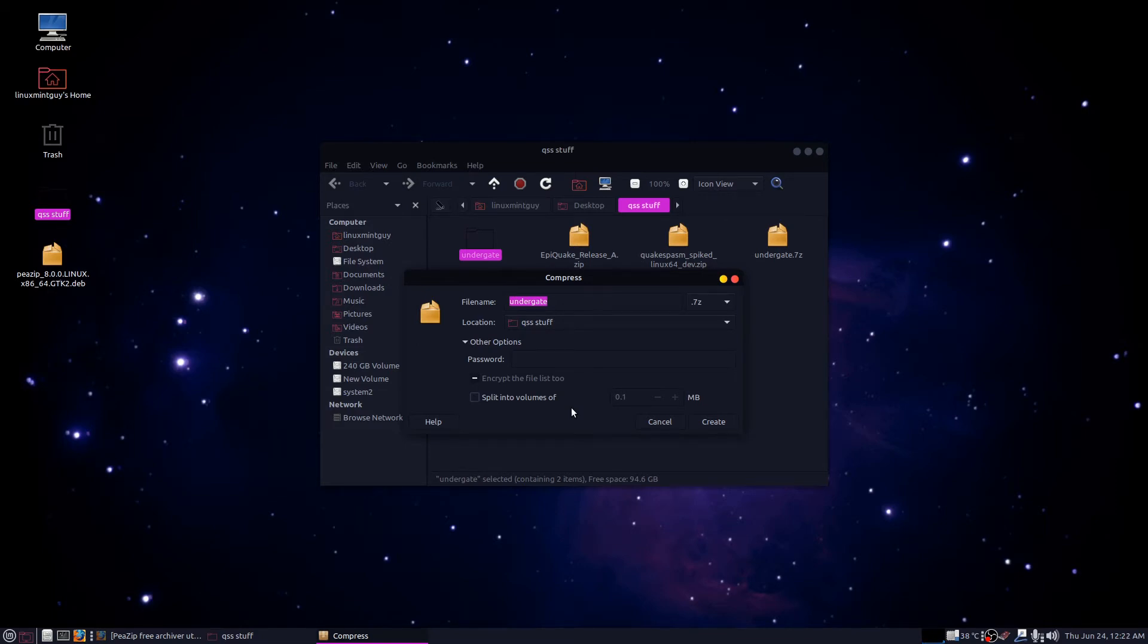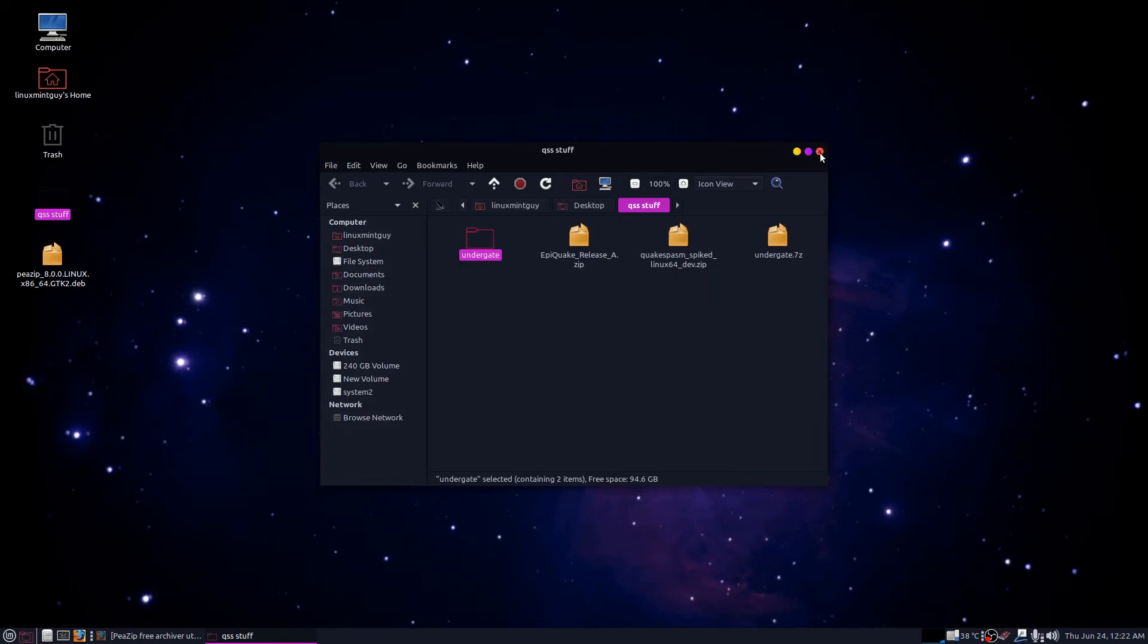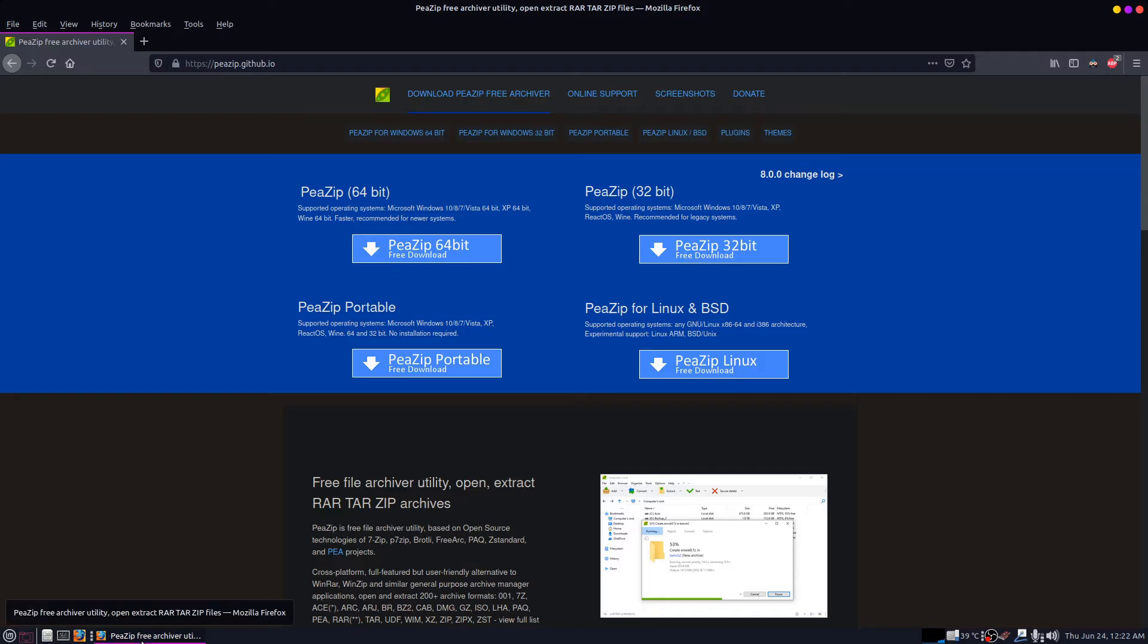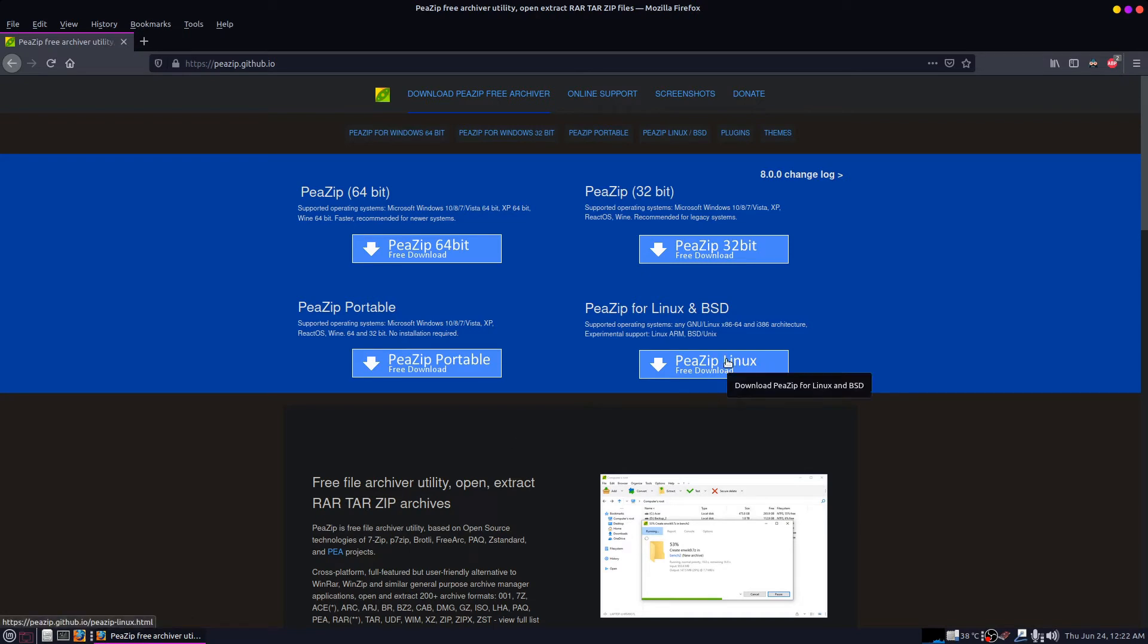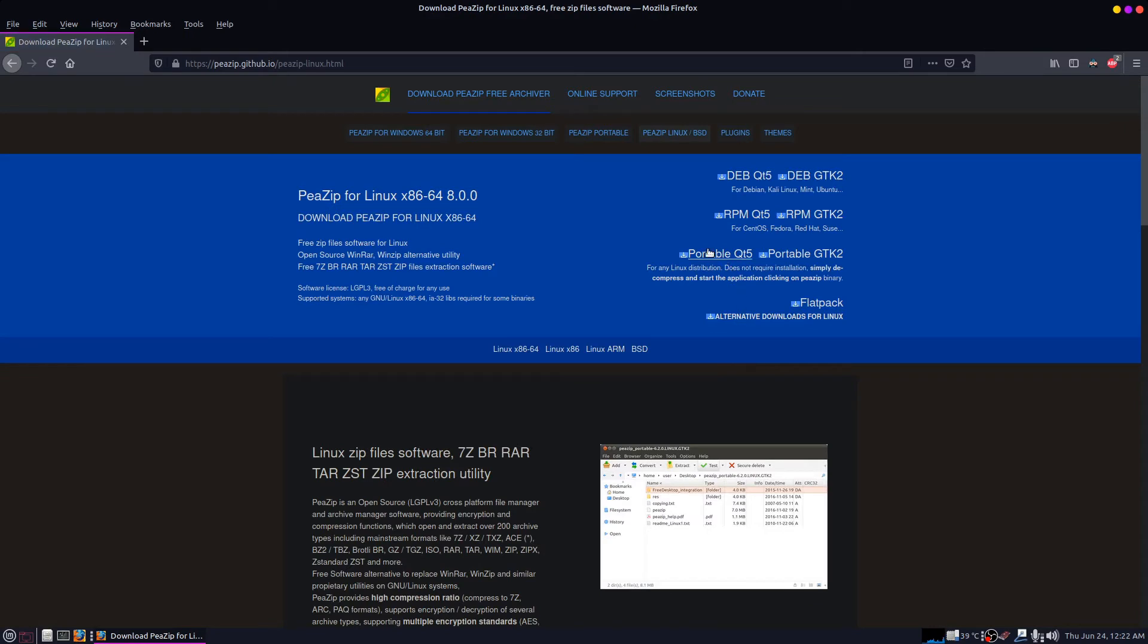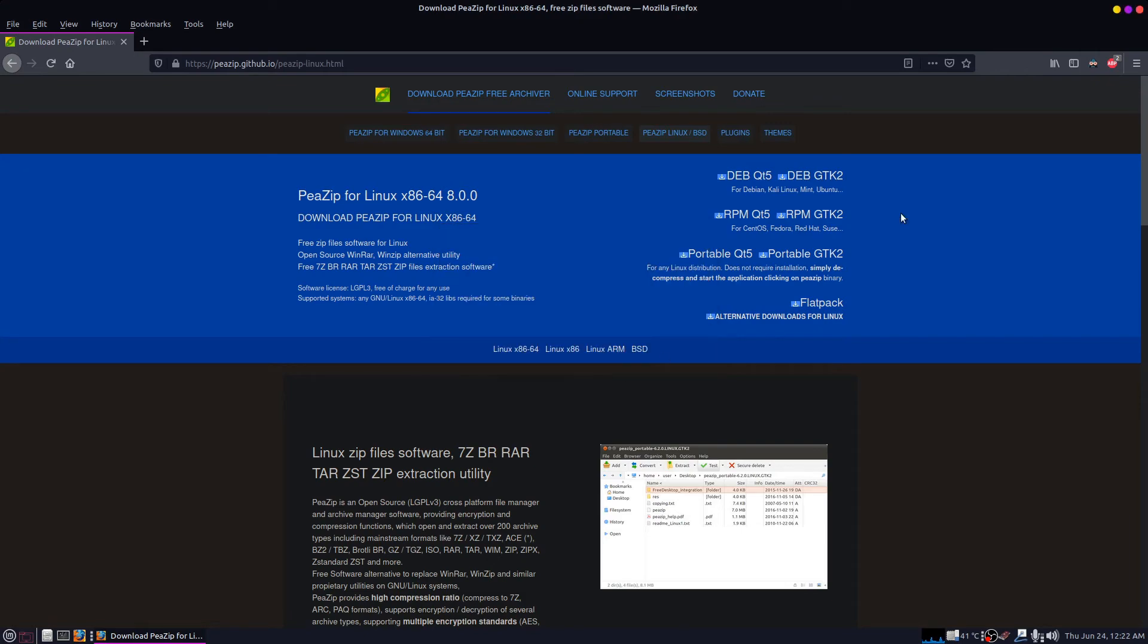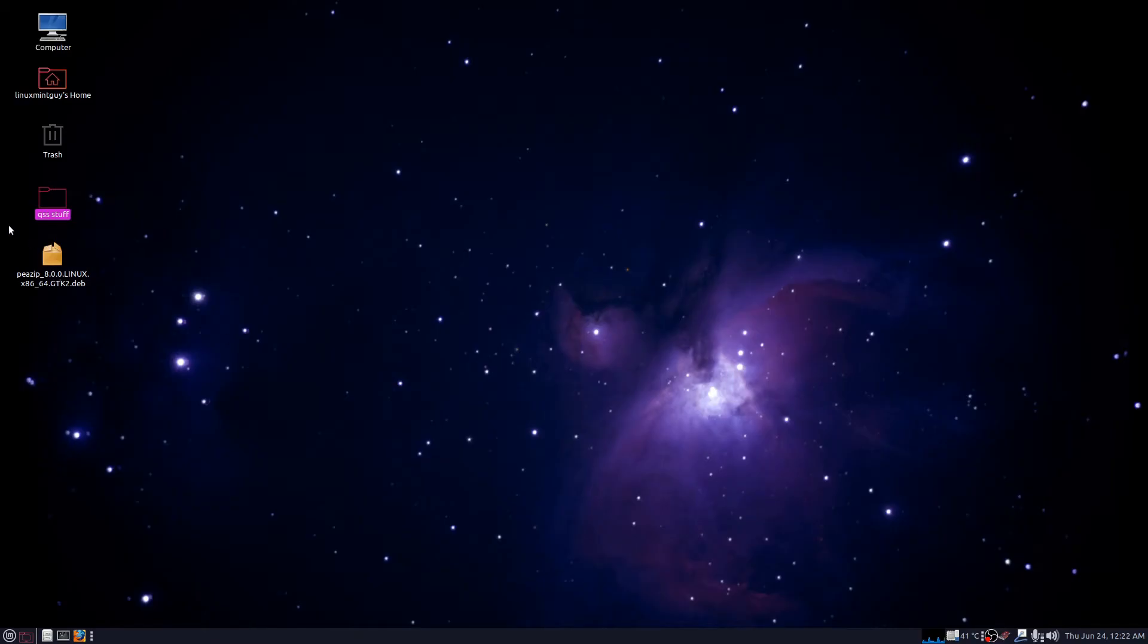I got sick of this years ago, and I started installing my own program. I went to a website called PeaZip. You click PeaZip Linux free download. It takes you to the second page. This is the one I use, deb gtk2. They send you this file here, but I've already downloaded this, so I'm going to close this.